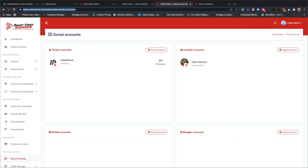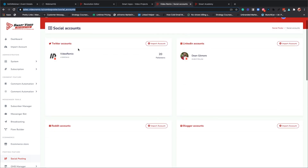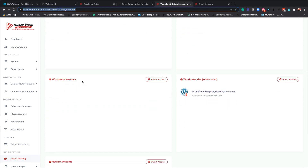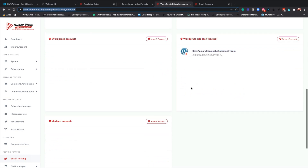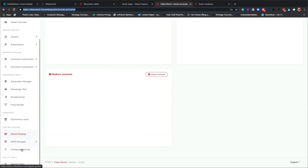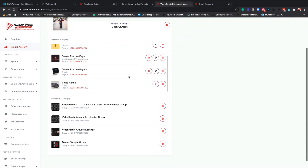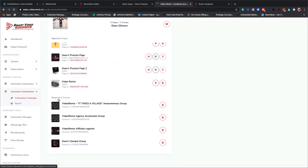GMB has not been added into all of the new updates - those were just completed yesterday and I have not added those to the training yet. For your social posting, you have the ability to add Twitter accounts, LinkedIn accounts, Reddit accounts, blogger accounts, WordPress account, WordPress self-hosted account. There should also be an Instagram - your Instagram account would automatically be added because your Instagram is normally hooked with your Facebook account.